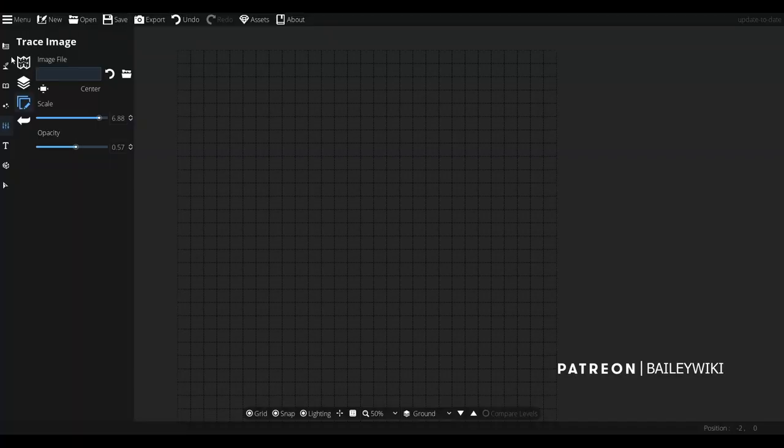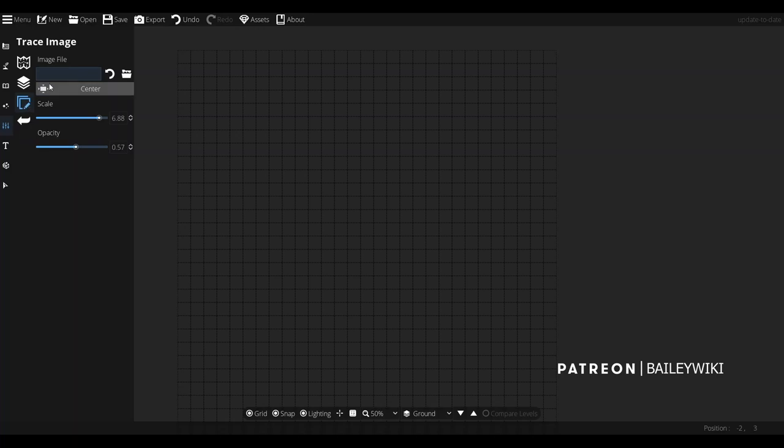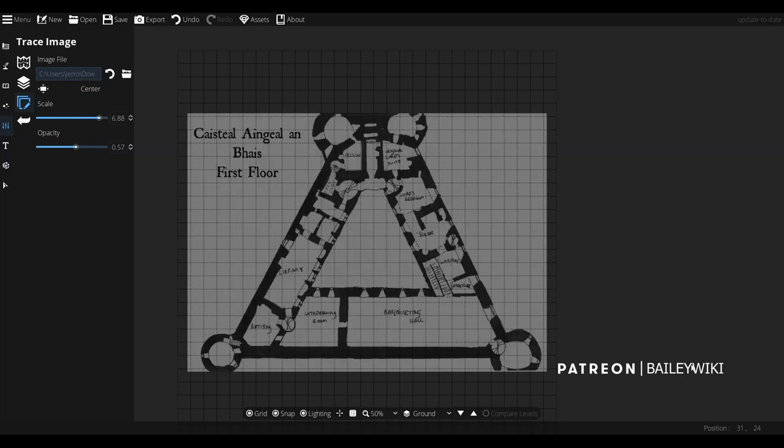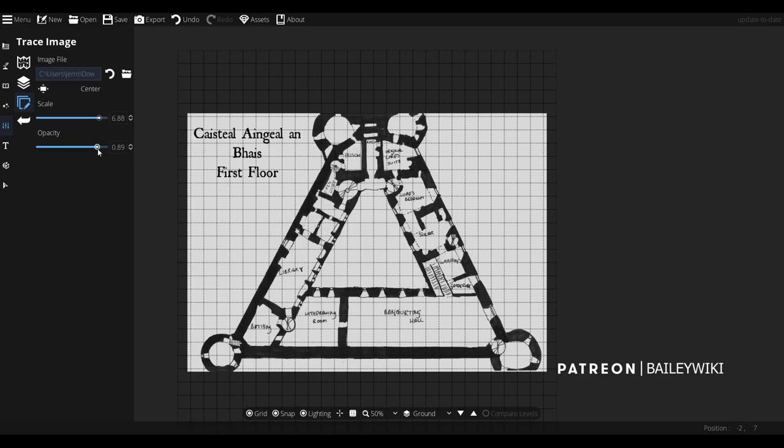Just want to say also, you can actually get this map now from my Patreon. You can just go there, sign up for the $7 a month thing, and you can get all of my content. You can actually pick up this map and open it yourself in Dungeon Draft, assuming that you're a Forgotten Adventures Patreon, and you can basically see how I built the whole thing.